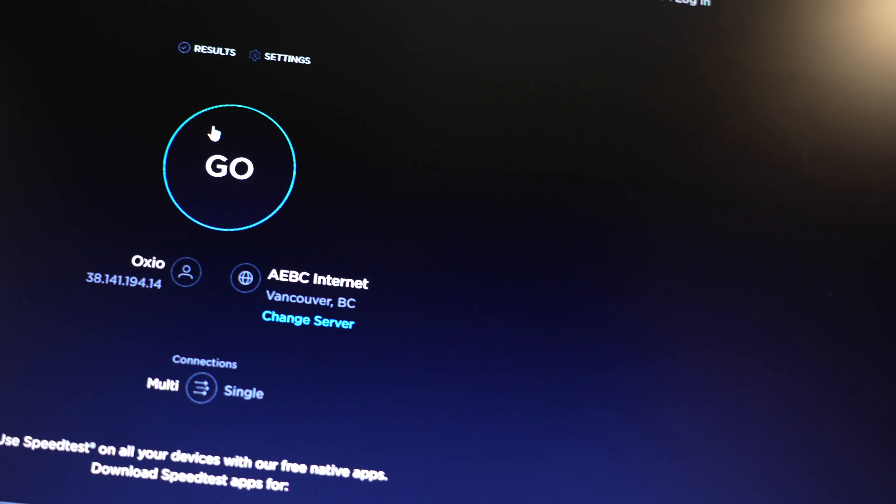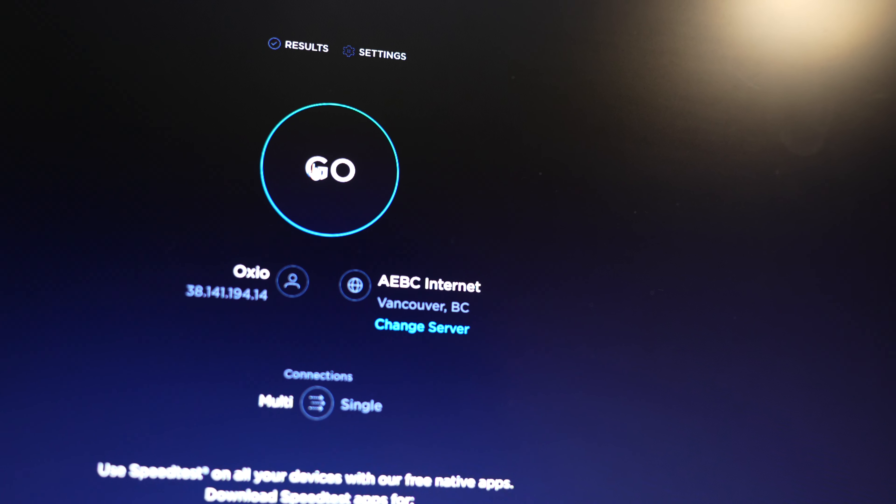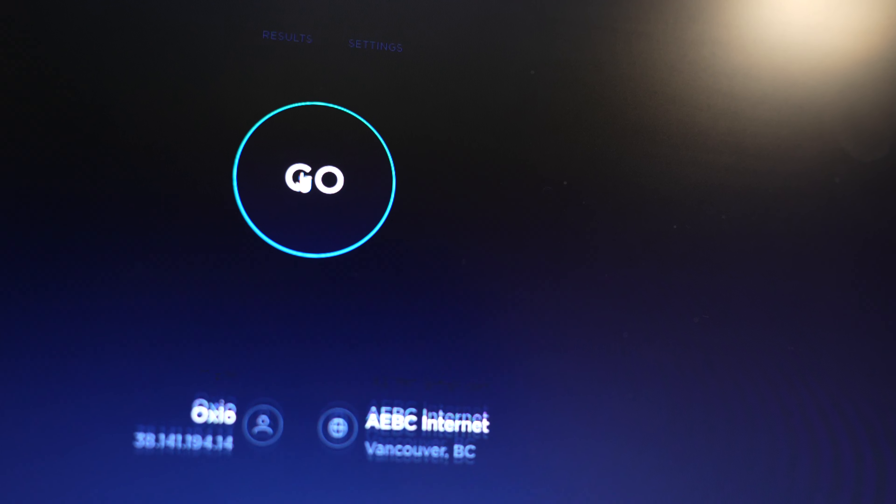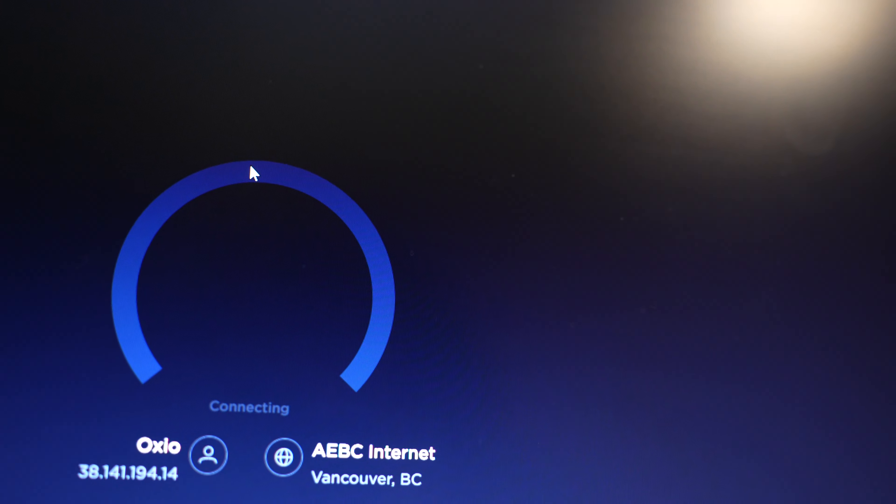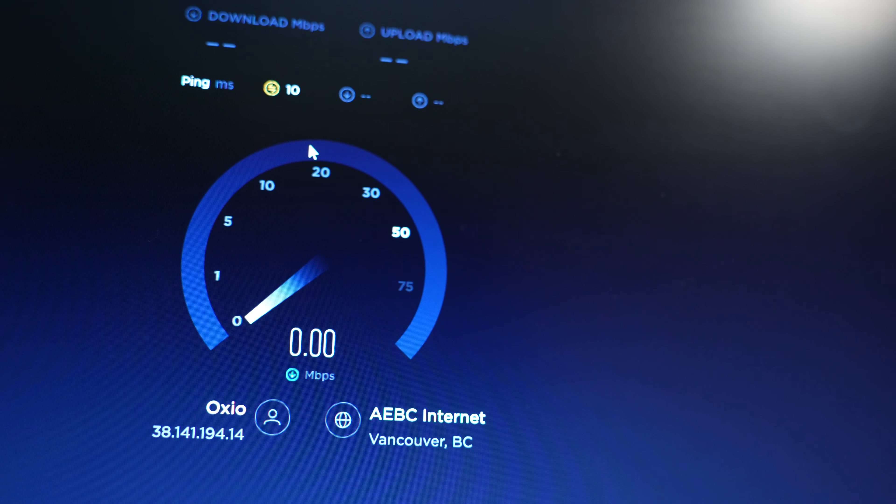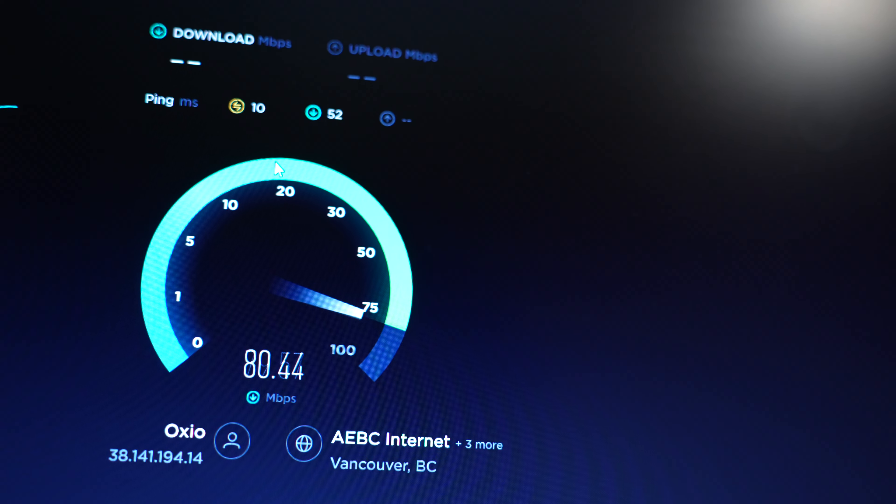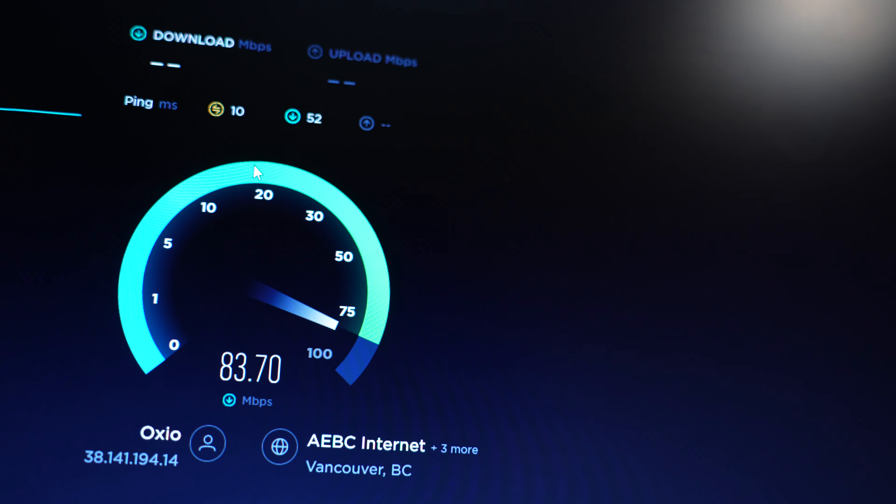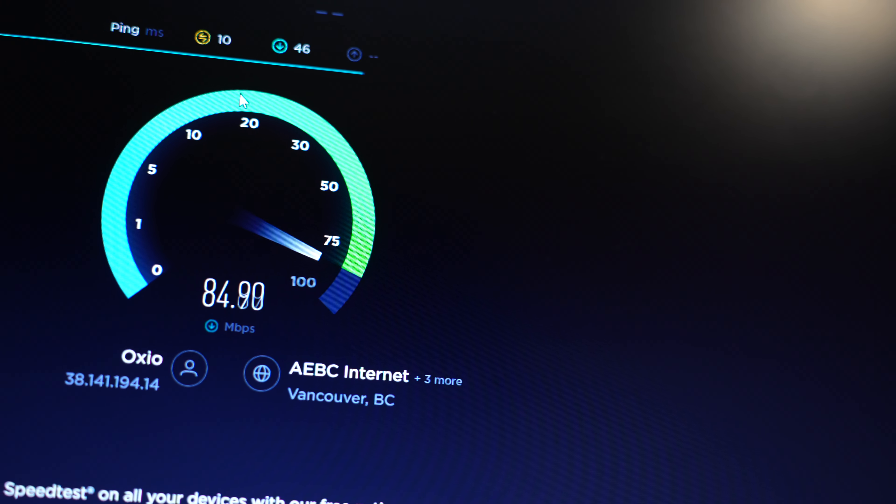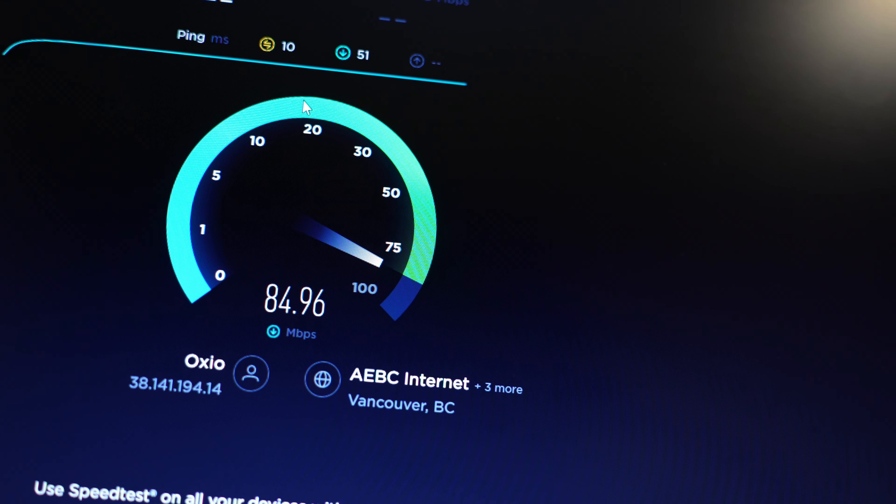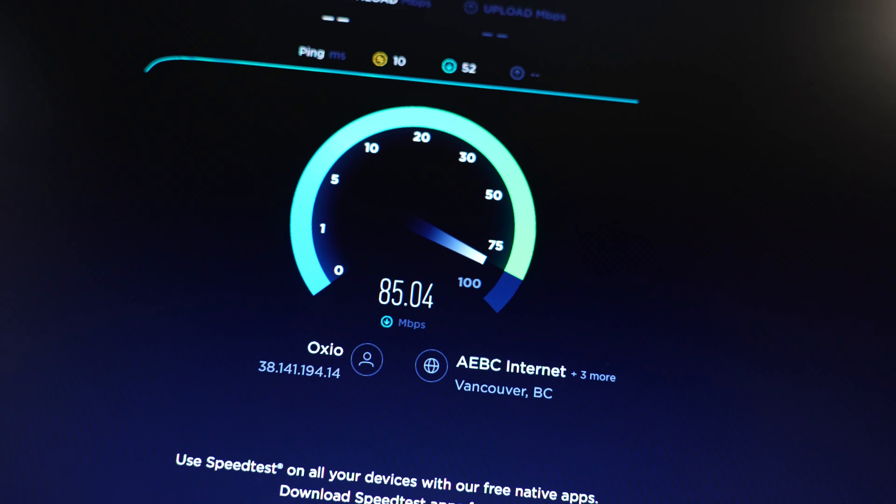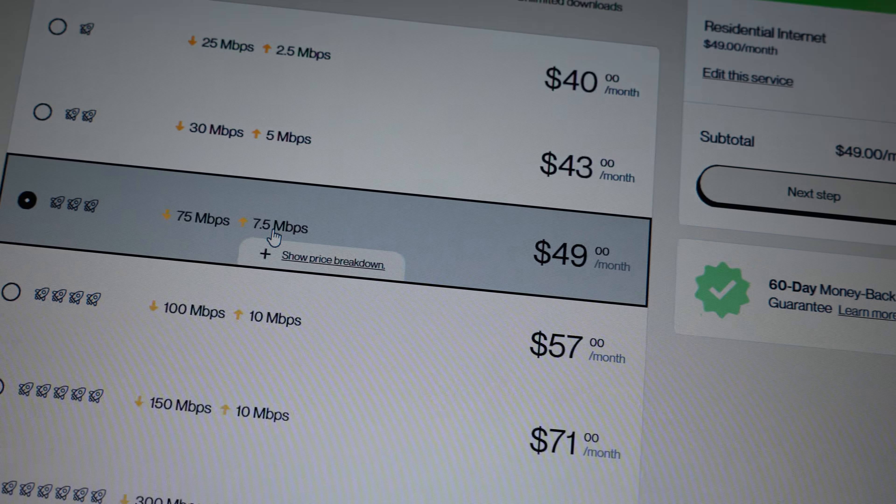So we click go... 82, 83, 84. Usually it's around 80, and so far we're getting 84, 85-ish. This plan is the 75 Mbps plan.